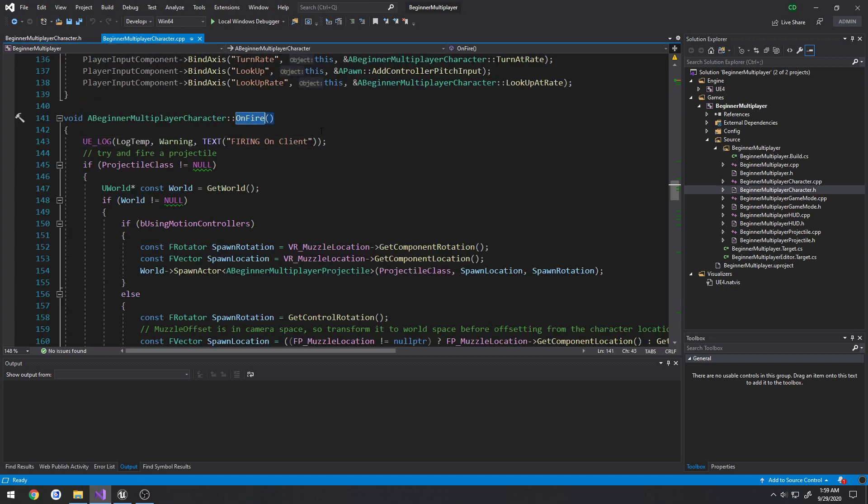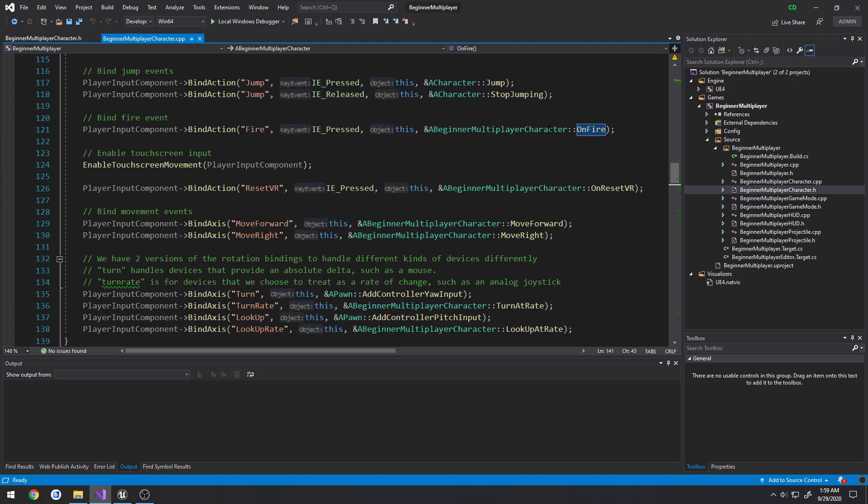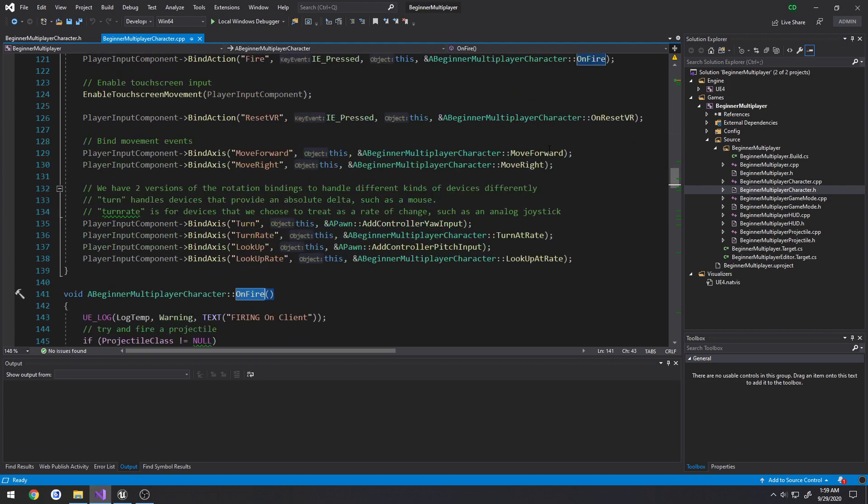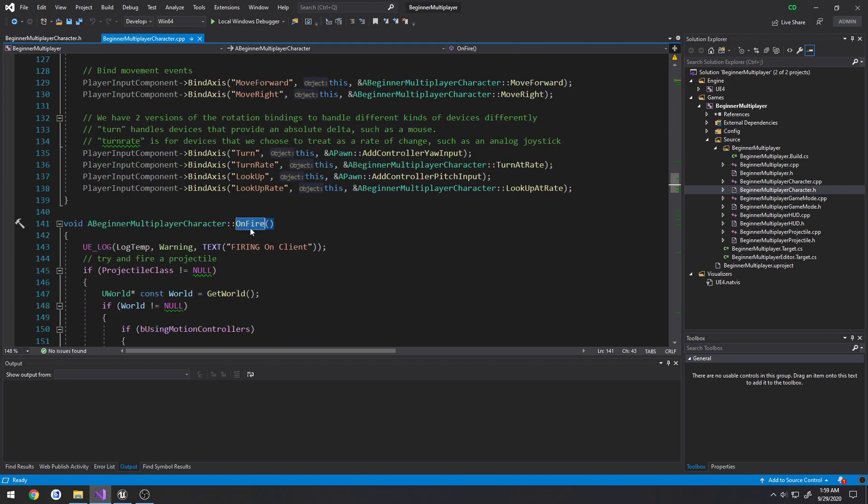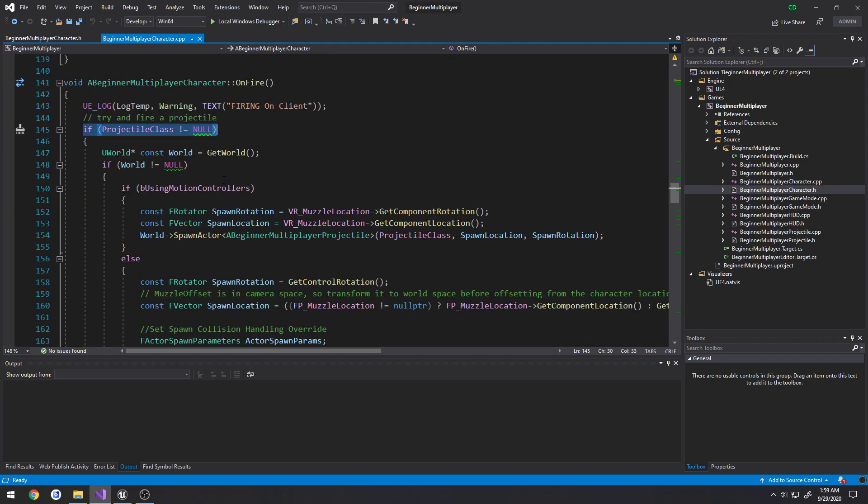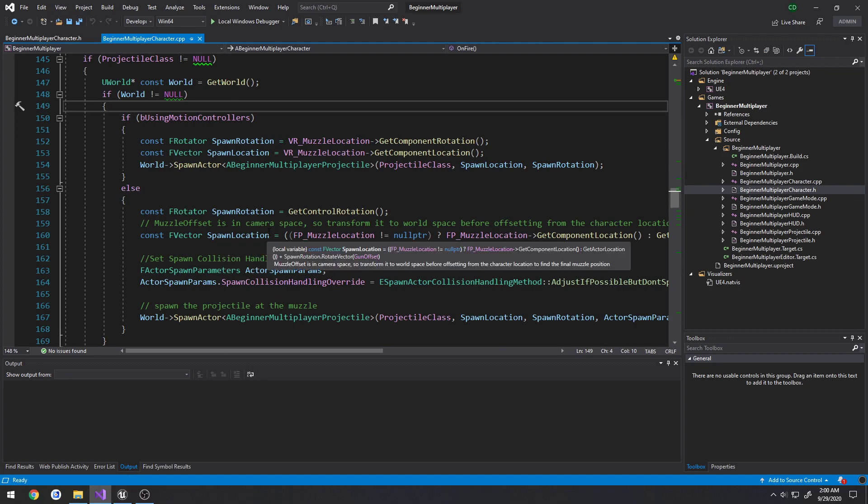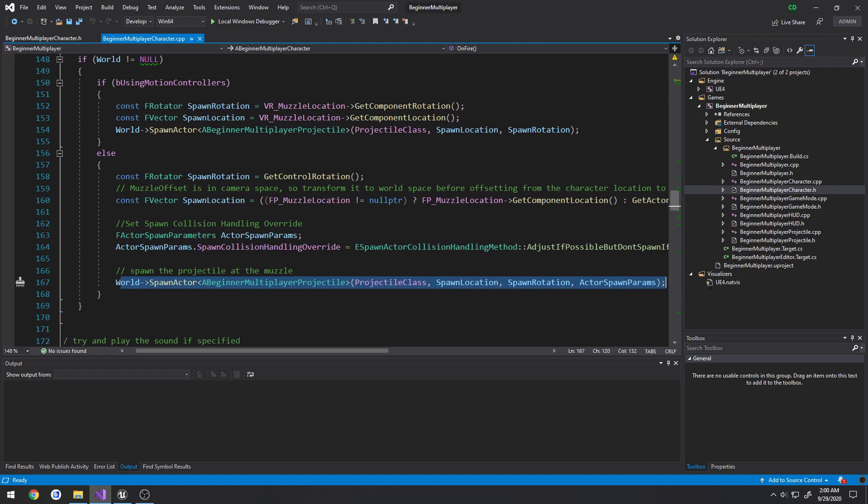When we go to shoot, we left click, it calls on fire. And our on fire function, again, this is running strictly on the client. It's going through, and it's trying to use, one, it just checks if the projectile class is null, well, not null. Then it goes through, we get the world, and then we will find, well, we will get the location of our actual muzzle, so the end of our barrel. Same thing with the rotation. And we will spawn the projectile.